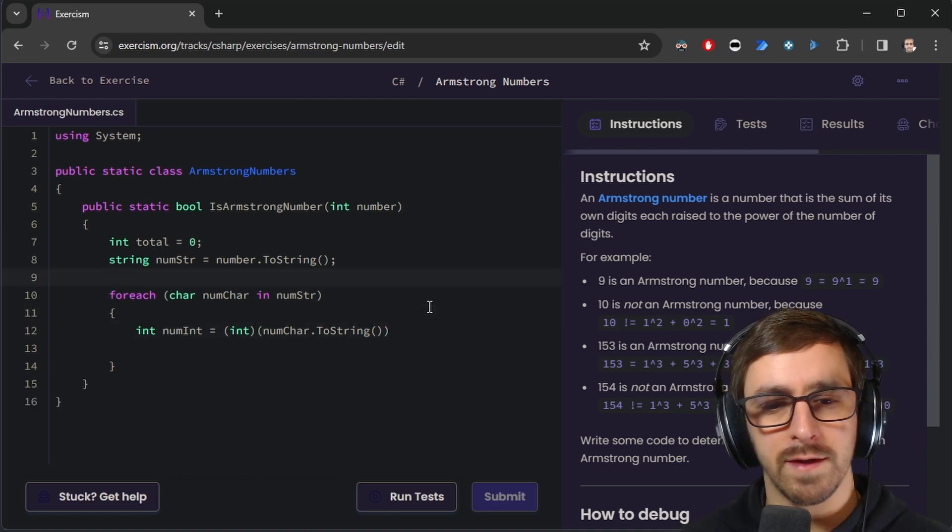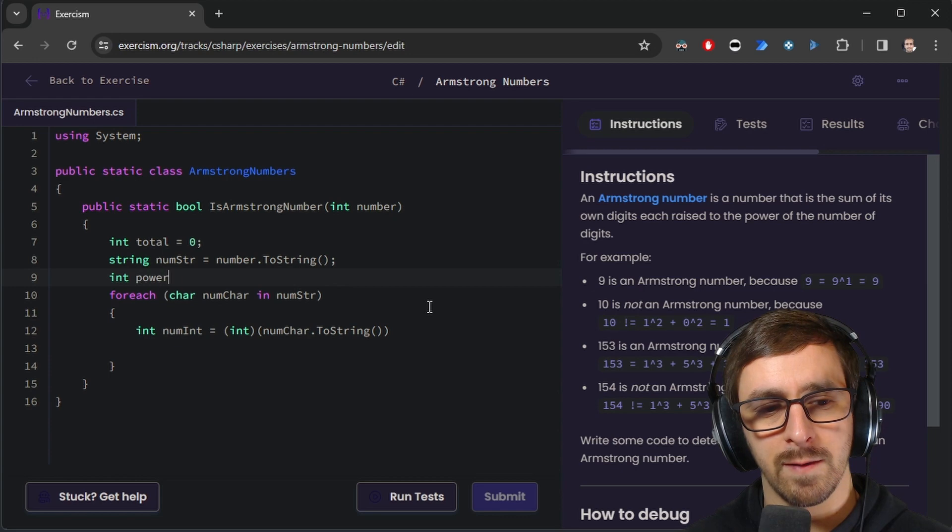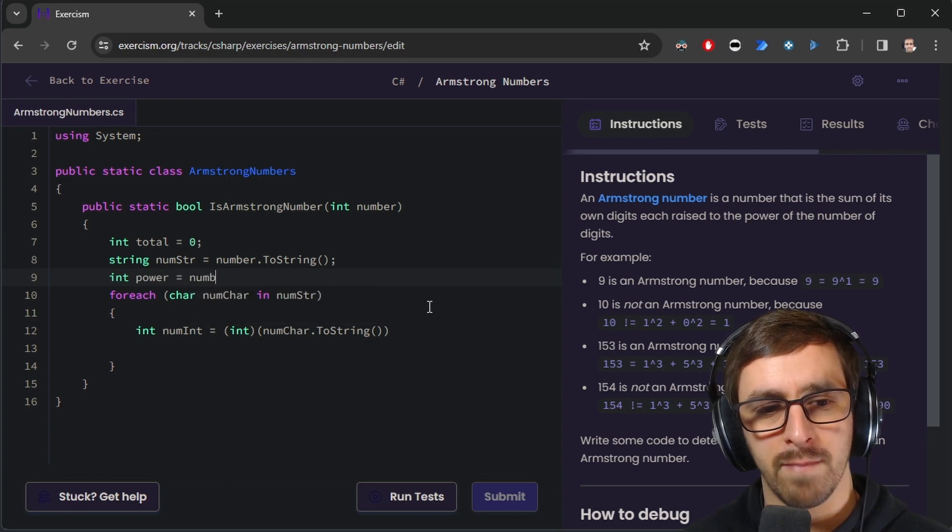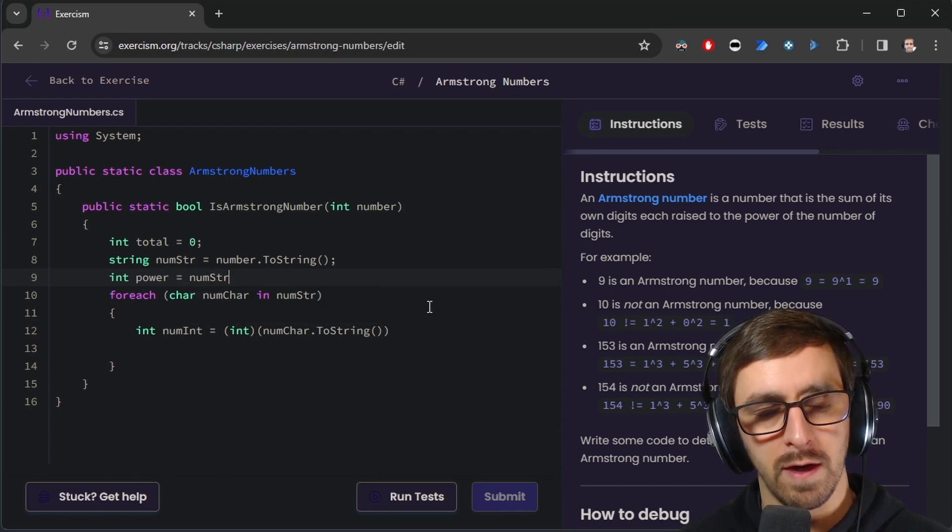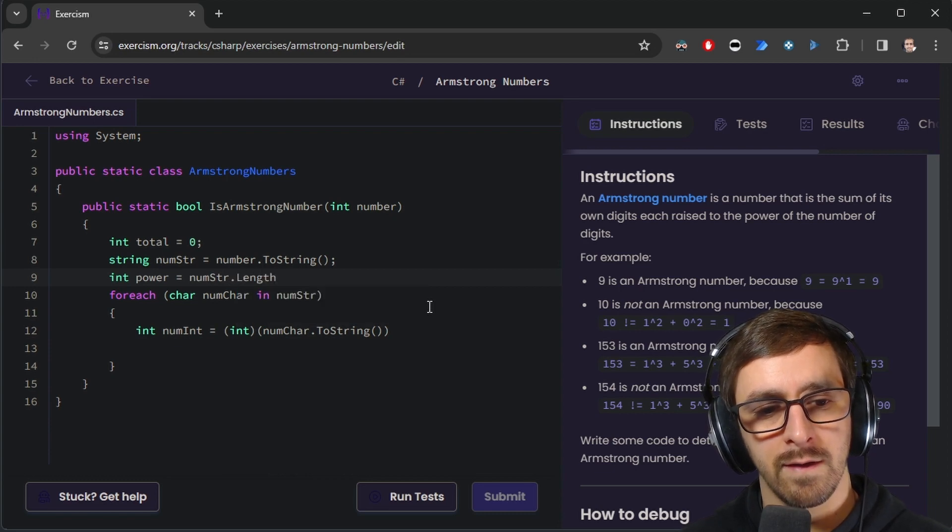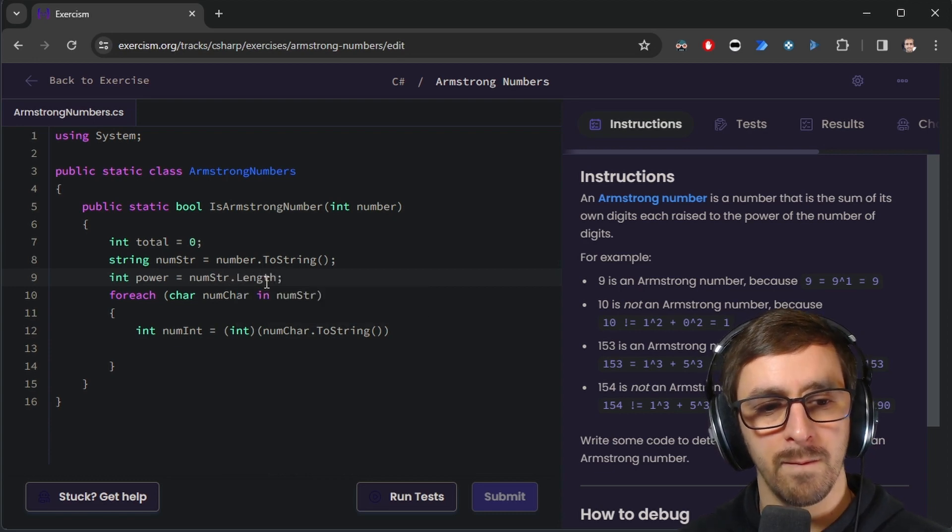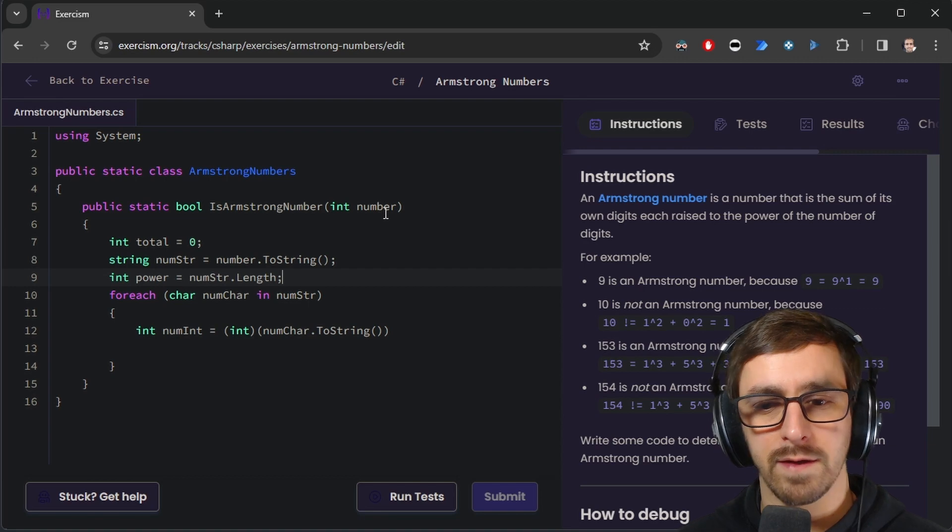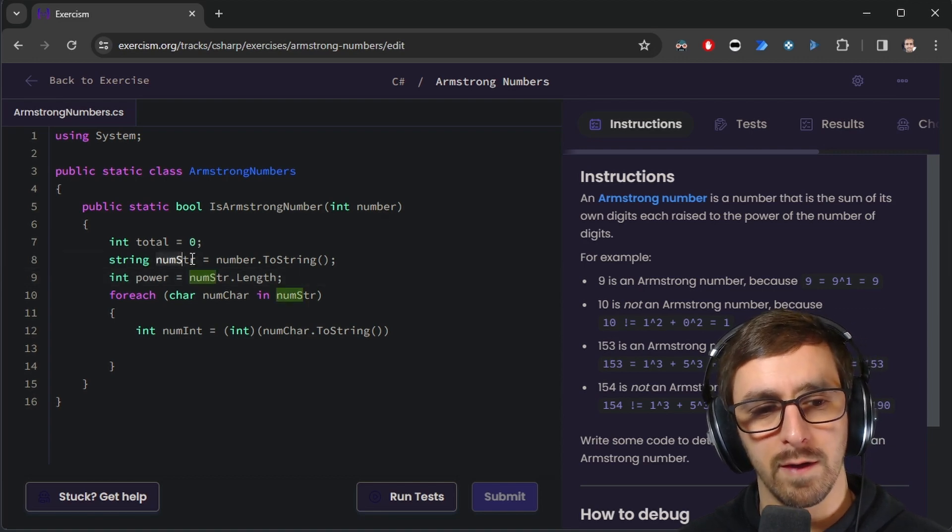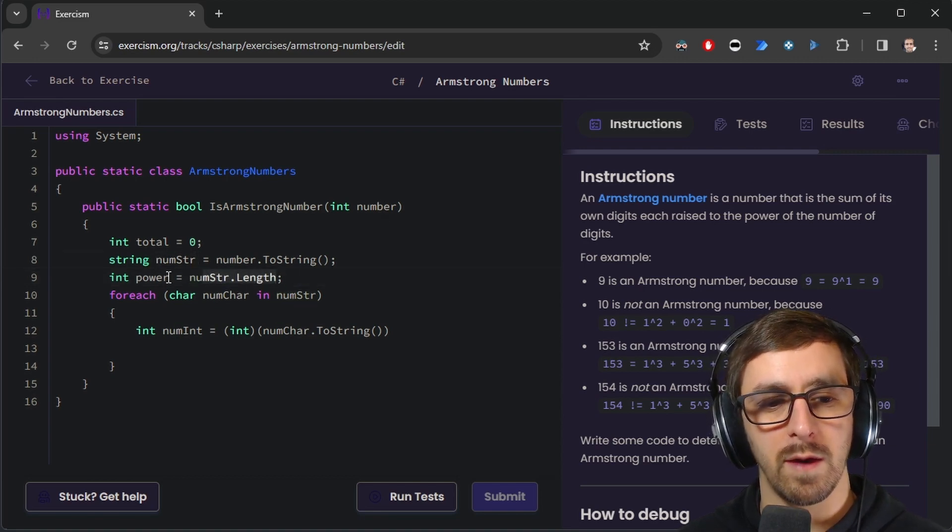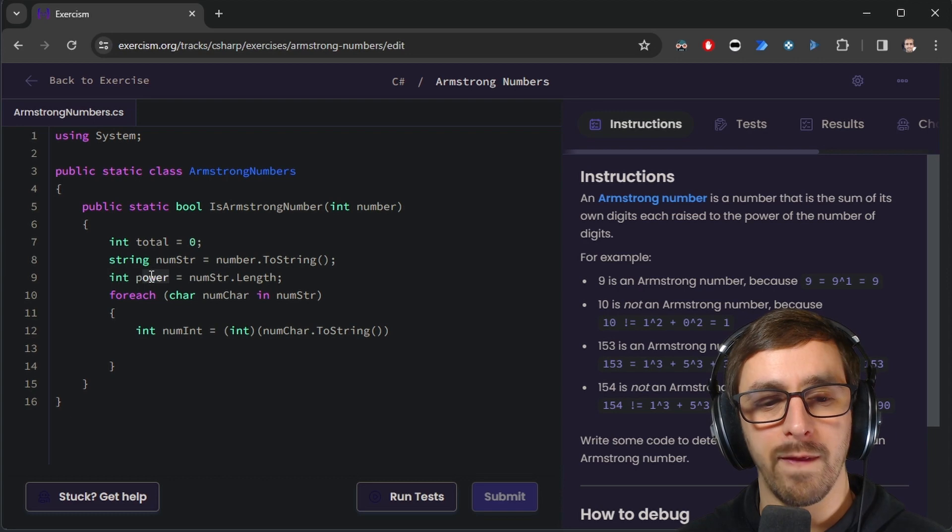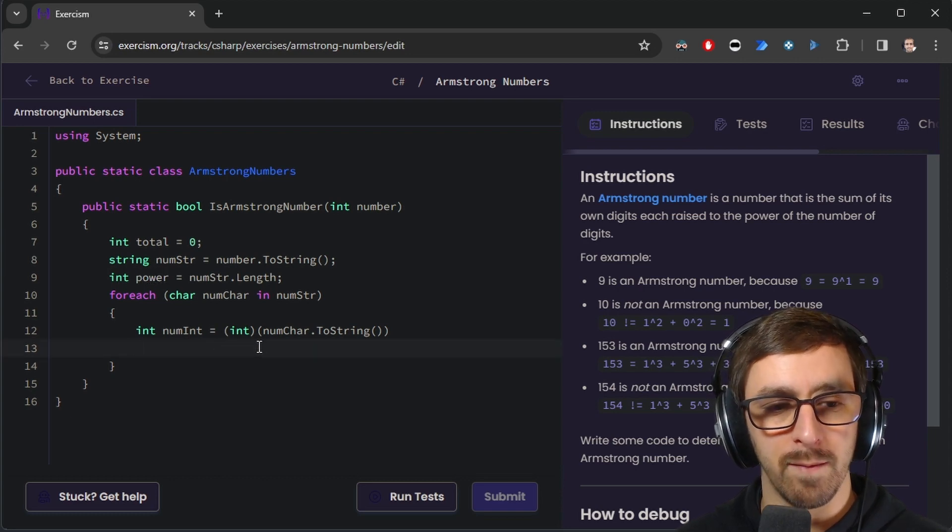We raise them all to the same power, so I'll just go int power equals number, wait, numString.length like this. So however long the number is, so if it's like five digits long or something, it goes into the string, we get the length of the string, we put that in the power, that's how much we raise each number to.